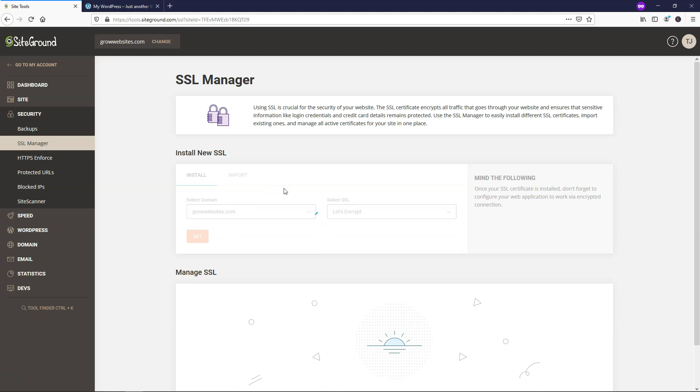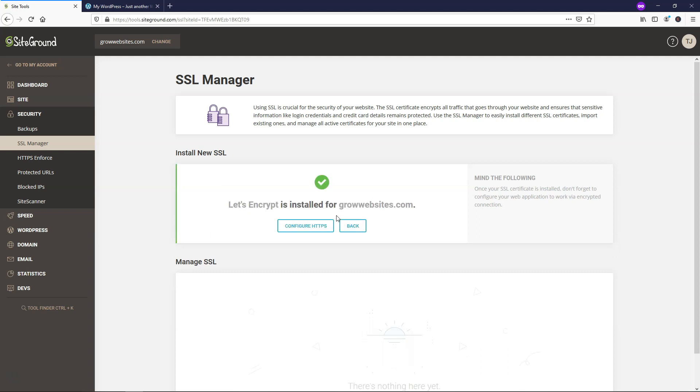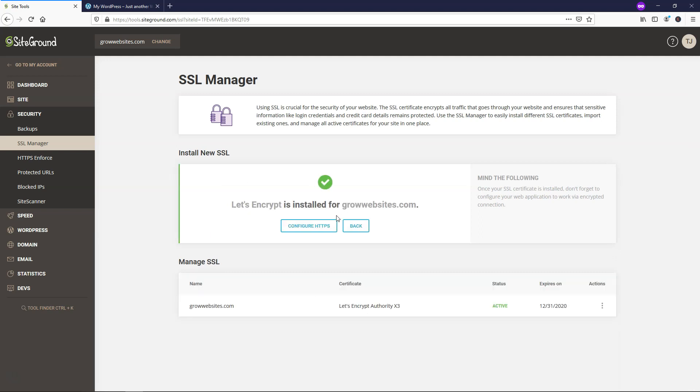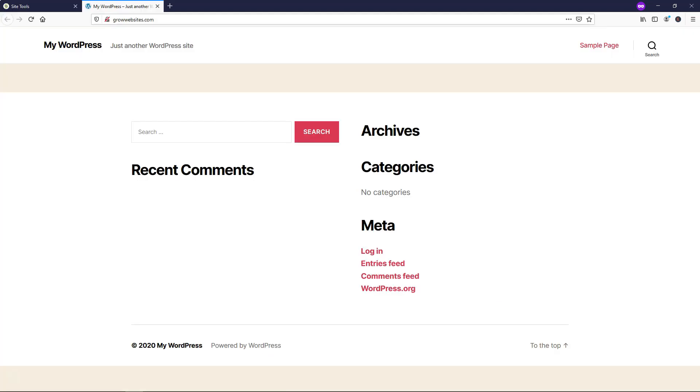It can take a couple minutes for this to go into effect, but that will give us our SSL certificate for this website. And we just have to do one step after this to make it go into effect fully. So it says our request is being processed now. And now it says our let's encrypt is installed for growwebsites.com.